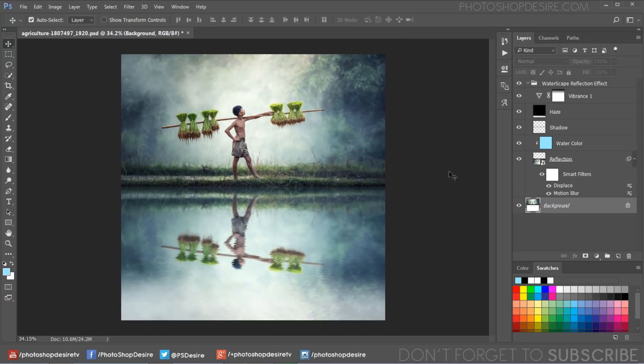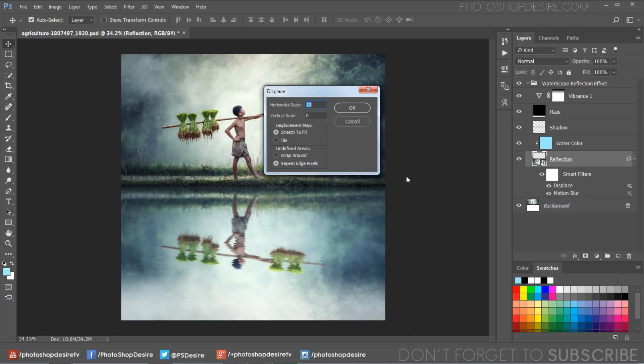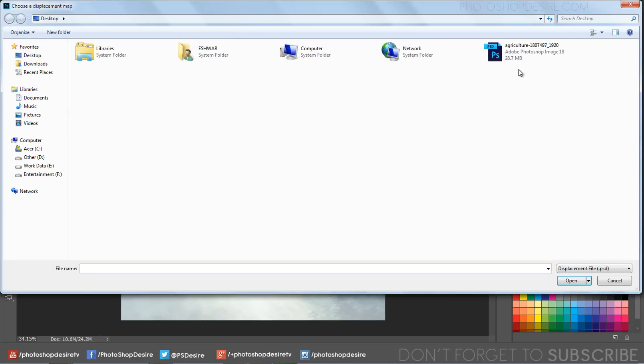If you want more smooth ripples, double-click on the displace smart filter. Set the horizontal and vertical scale to 10. Add the displacement map again.